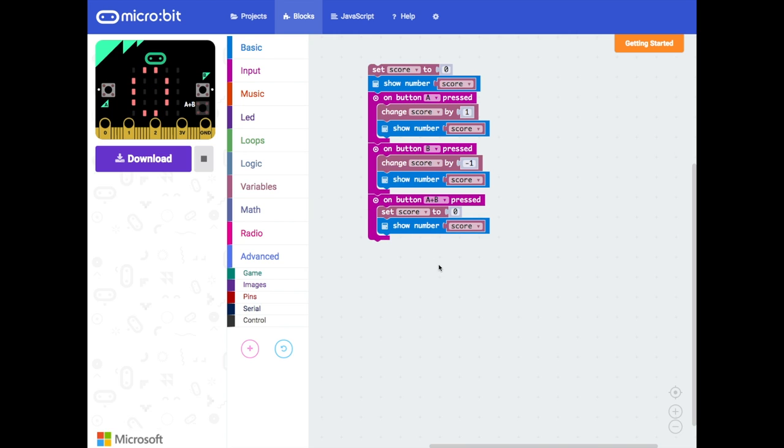So there we go, we've made a simple counter that you could use to keep track of a score during a game. All you need to do is just press the A button to increase the score, the B button to decrease it or the A and B button together in order to reset it. So what I want you to do now is go and make that yourself on your own micro:bits, give it a go, see if it works.